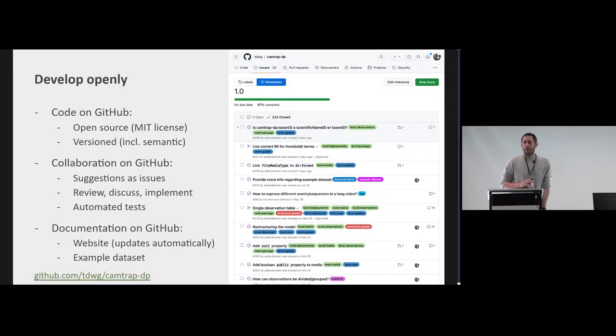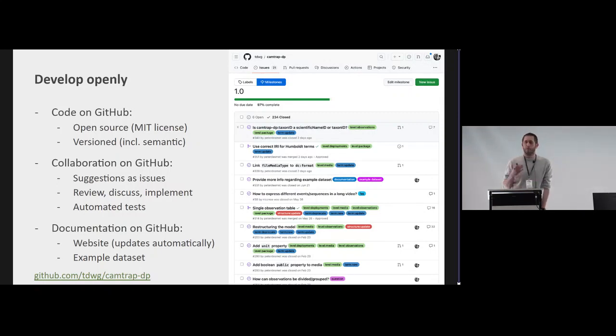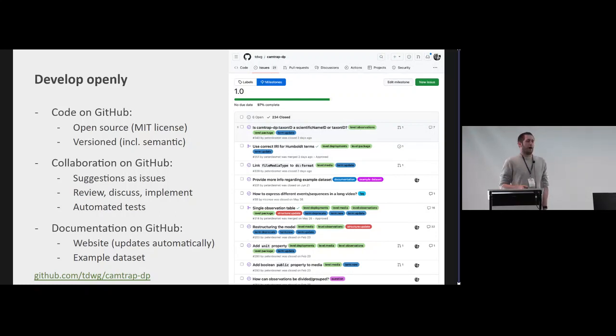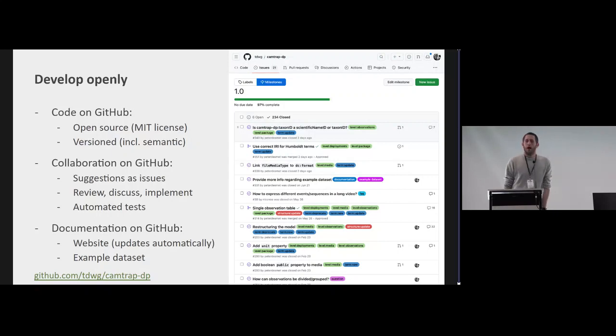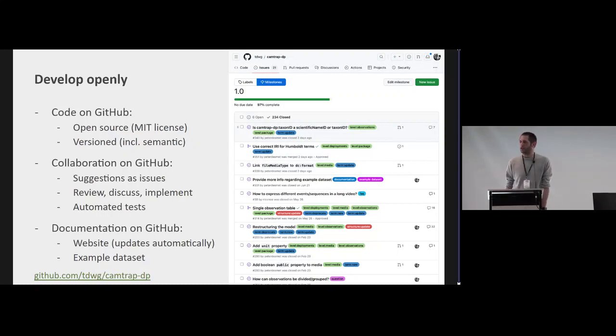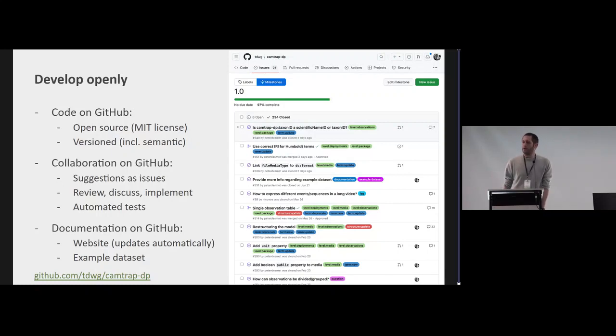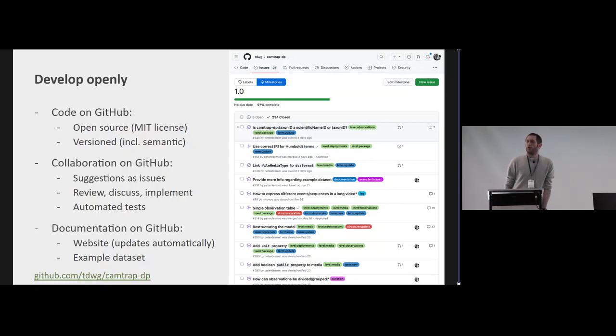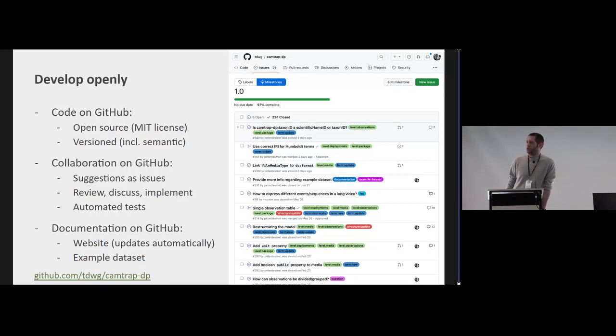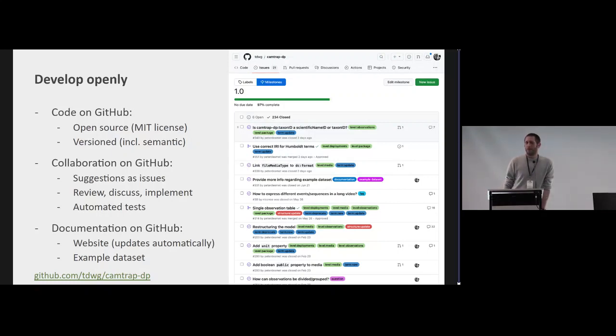We developed everything in Camtrap DP from the start open on GitHub. This is something and I'm so happy that TDWG has really adopted to develop standards in the open, and we did of course the same with Camtrap DP. It's licensed under an MIT license, meaning you can use whatever part of the standard, we just don't make any assertions that it's going to work for you. And we also version every change in the standard, and we also use semantic versions for like the big stable releases. So we've been working to release 1.0 and we use also to collaborate on this, we have issues on GitHub. So as you might see there's currently 234 closed issues up to this 1.0 release. We're almost there.